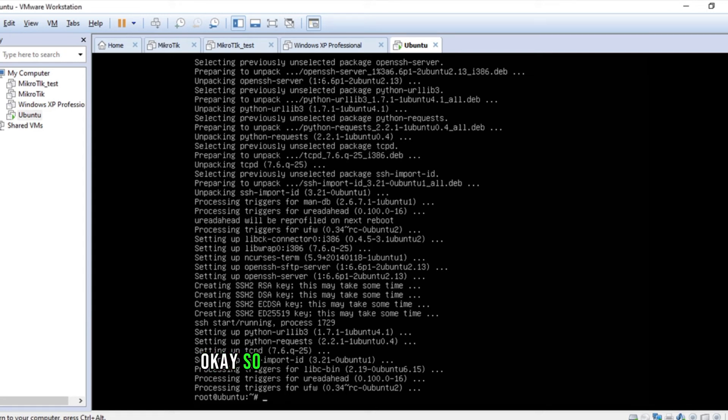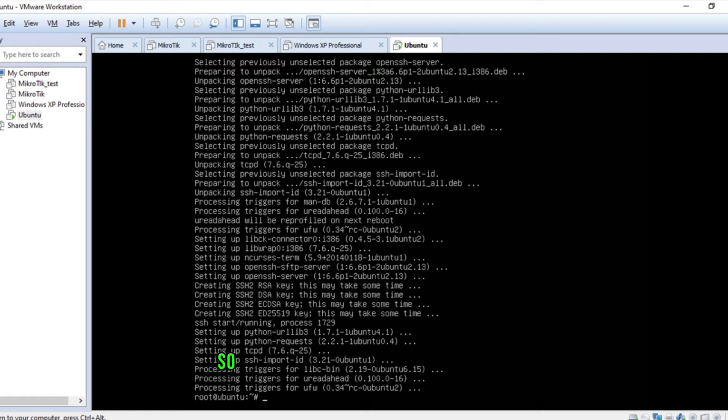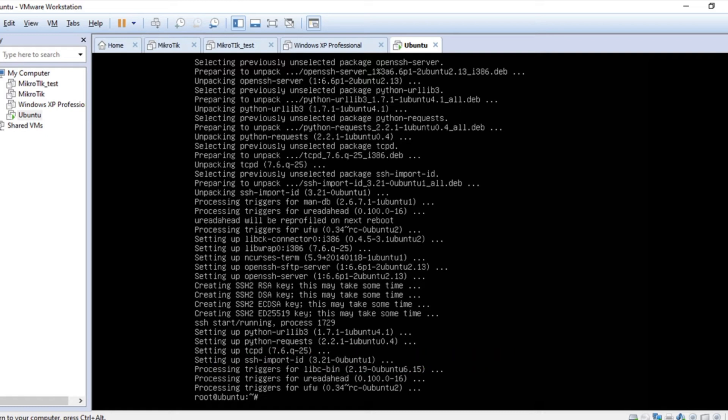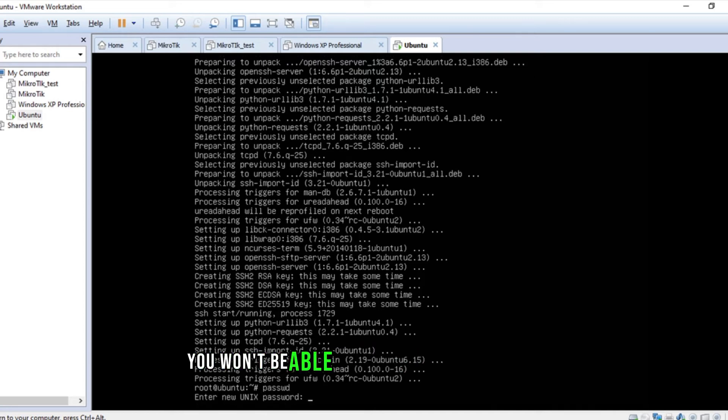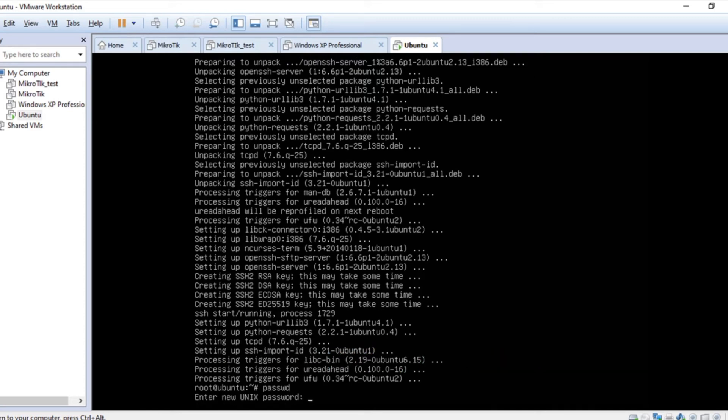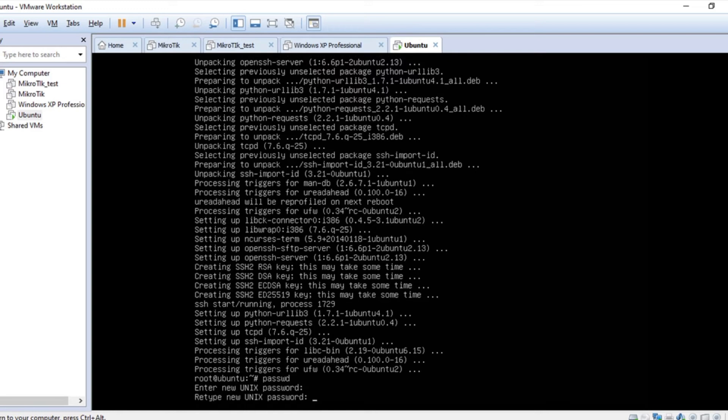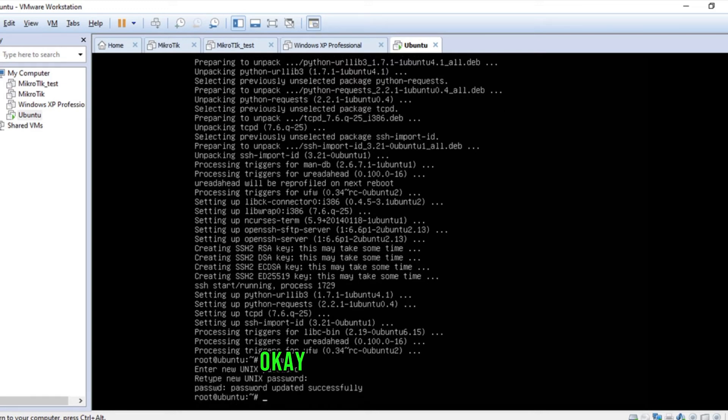So I'm giving it a password for root so I'll be able to connect using root. Until you set the password, you won't be able to connect using root. Okay, the password is set.